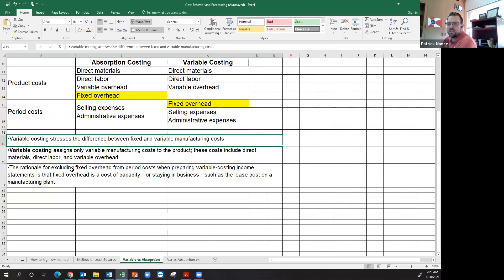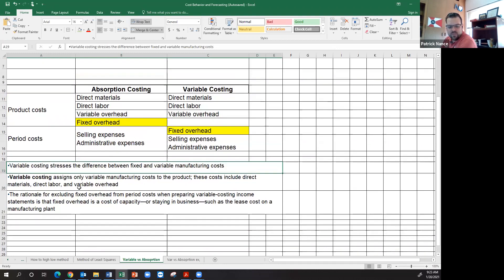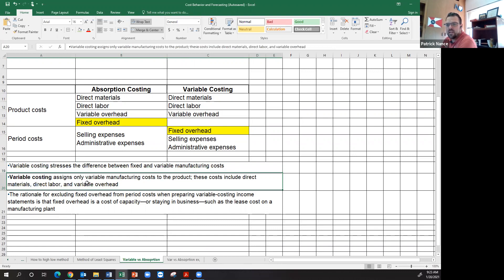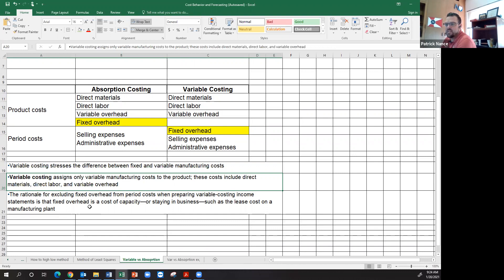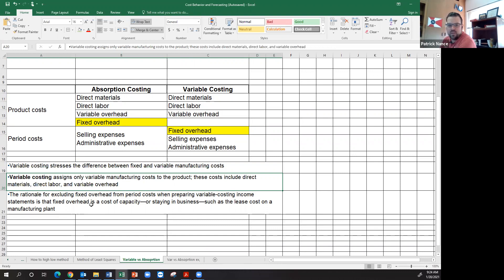Variable costing stresses the difference between fixed and variable, so the product costs in this case are only going to be either direct or variable. That means that the fixed overhead is not included in the cost of the actual product. Instead, it would be included in the period cost, so it would go just on the face of the financial statement on a line in total in and of itself.